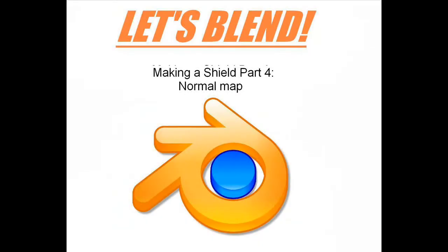Hey guys, Vincent is back. I got a new microphone over the weekend so you should hear the sound quality improve and this is the fourth and final episode of Let's Blend a Shield.